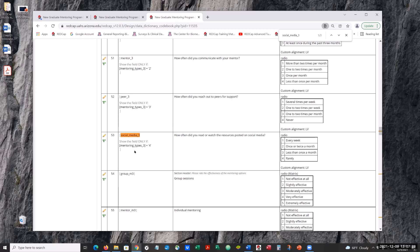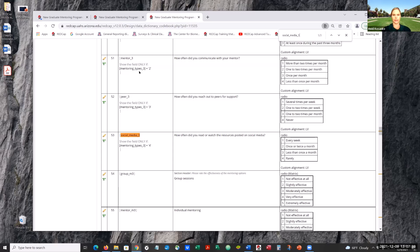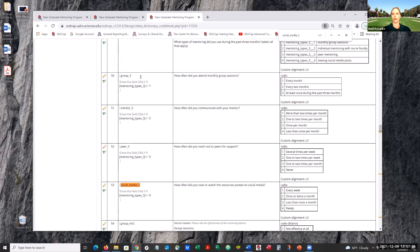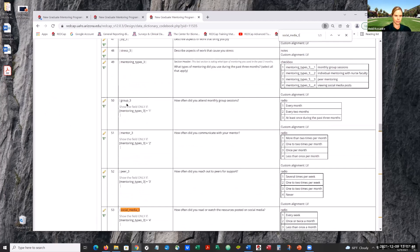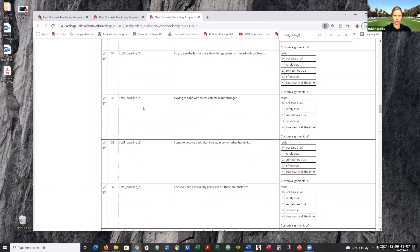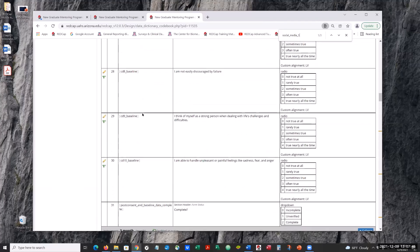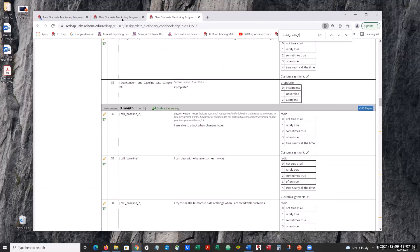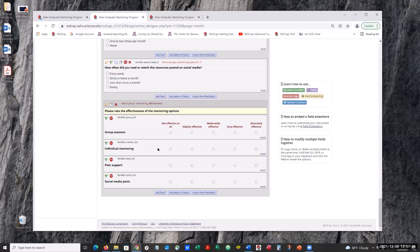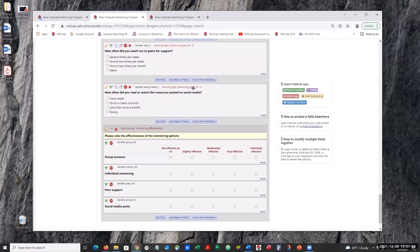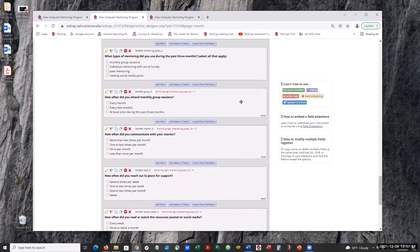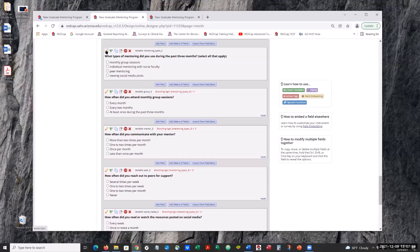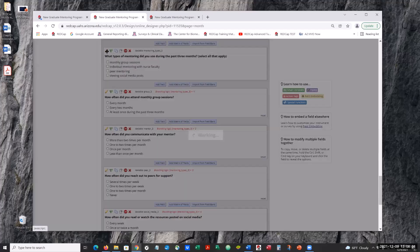Okay, so you're wanting this one to show only if... I think it's what types of mentoring did you use in the past three months. And then whatever they click in the select all that apply. Yeah, so it should be. Would be 49, I guess. Okay, and this is going to be. Okay.